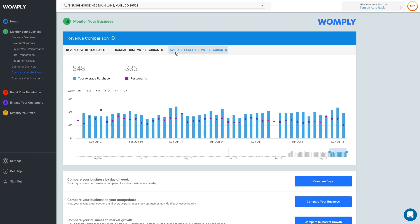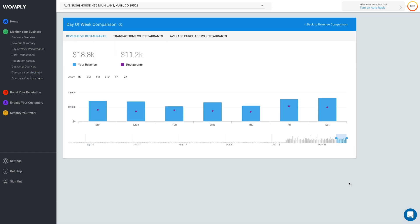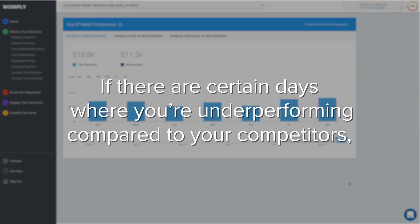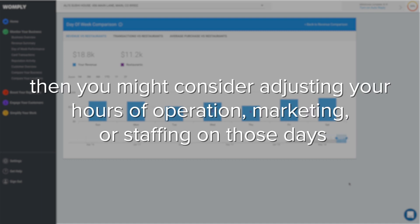Another useful way to monitor your business is to look at your day of the week comparison. You can do that by clicking Compare Days. This dashboard shows you how your revenue, transactions, and average purchase price stack up against similar businesses nearby by day of the week. If there are certain days where you're underperforming compared to your competitors, then you might consider adjusting your hours of operation, marketing, or staffing on those days.